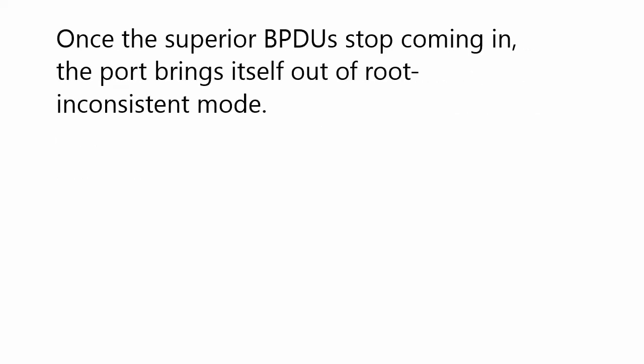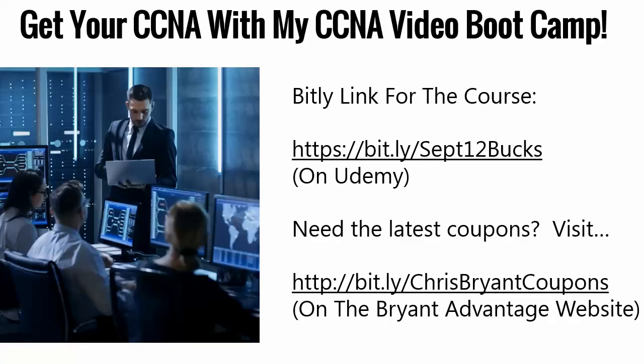And once the superior BPDU has stopped coming in, the port brings itself out of root inconsistent mode. Usually, you and I, the network admin, have to do some intervention there. But with this one particular feature, when all is well again, the port comes out of root inconsistent mode on its own.